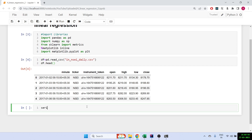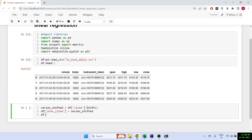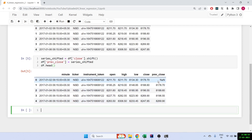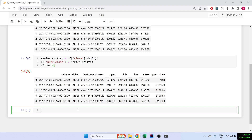For this strategy I'll be using the previous close. I'll make series_shifted equal to df's closing price and shift it by one row. This line shifts all the closing prices by one row. Then I'll make another column called 'previous_close' which equals series_shifted. You'll see the previous close column now has a NaN right at the beginning, so we'll have to remove that.